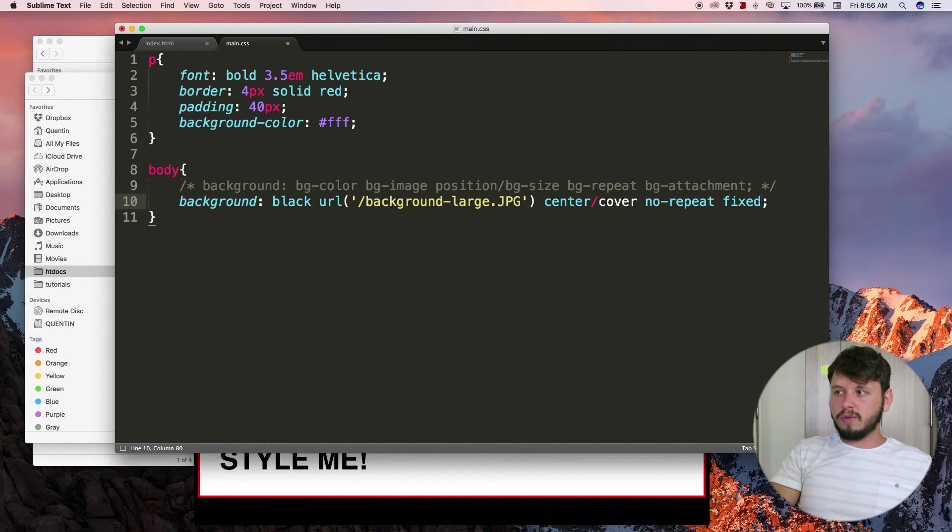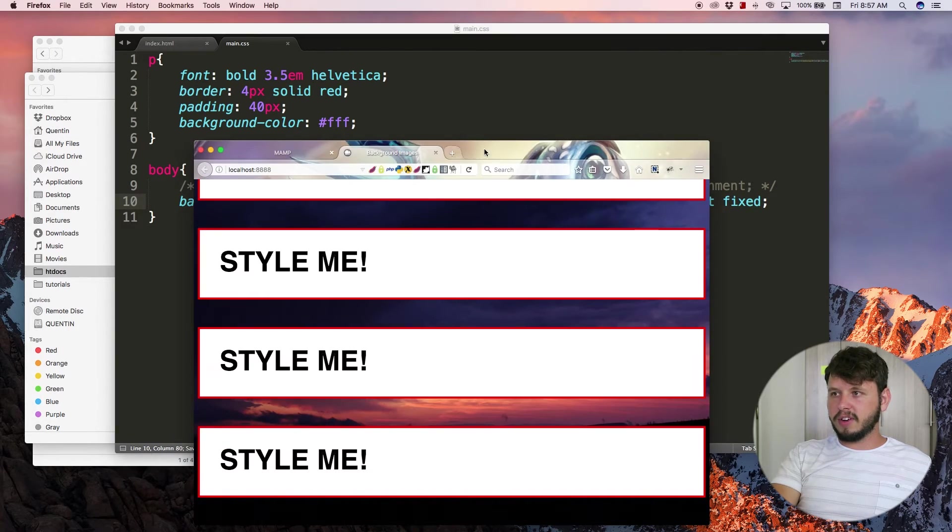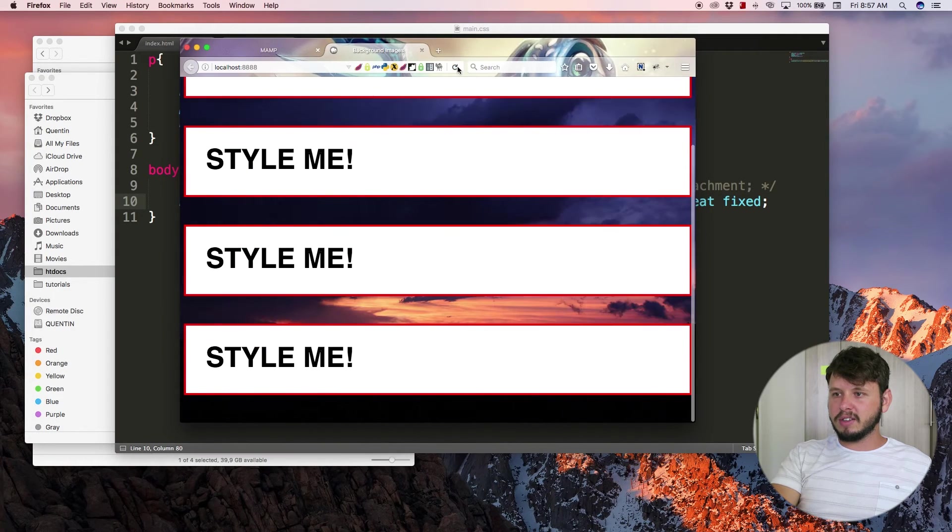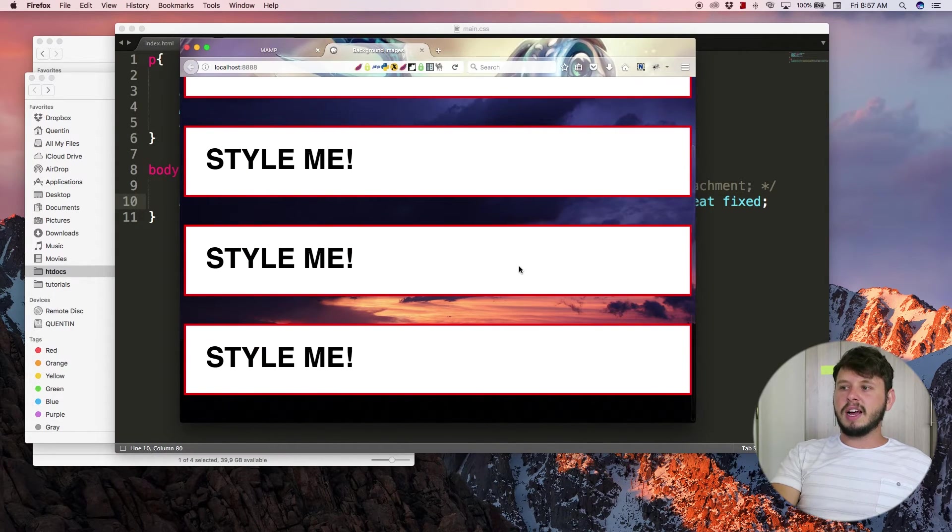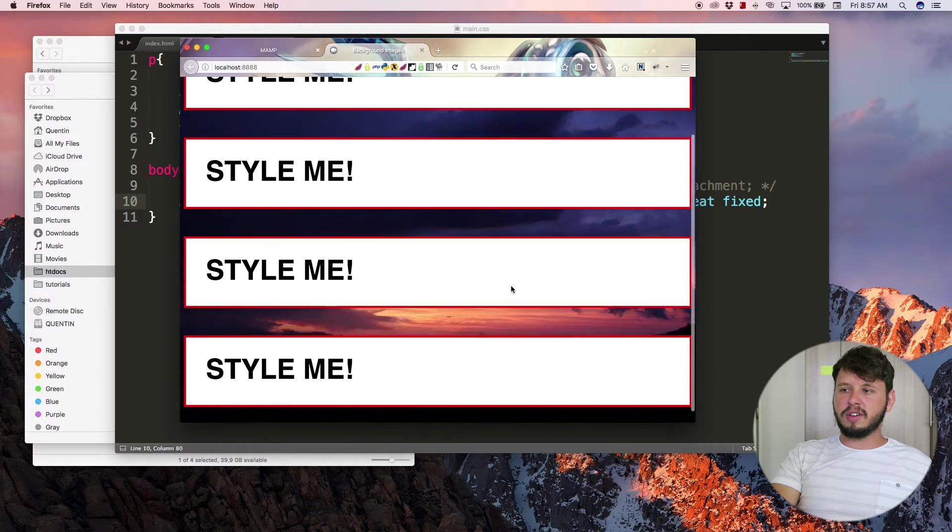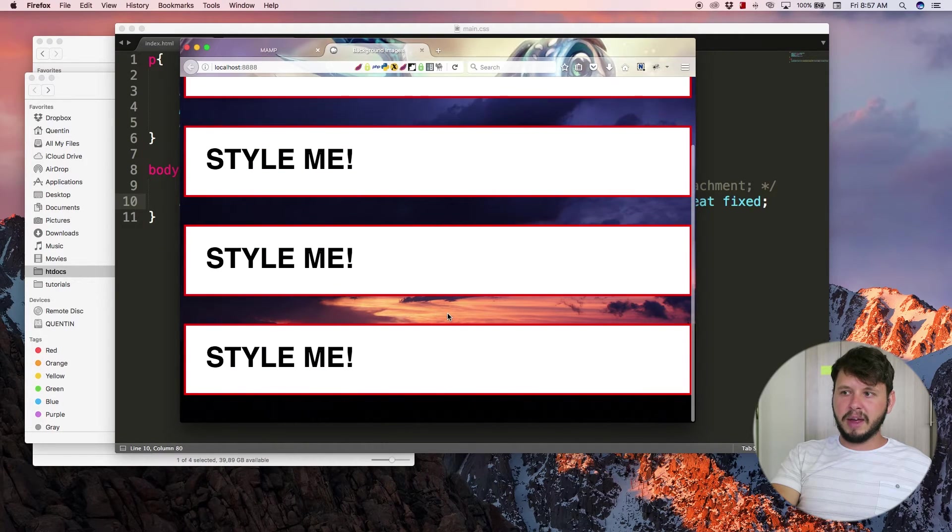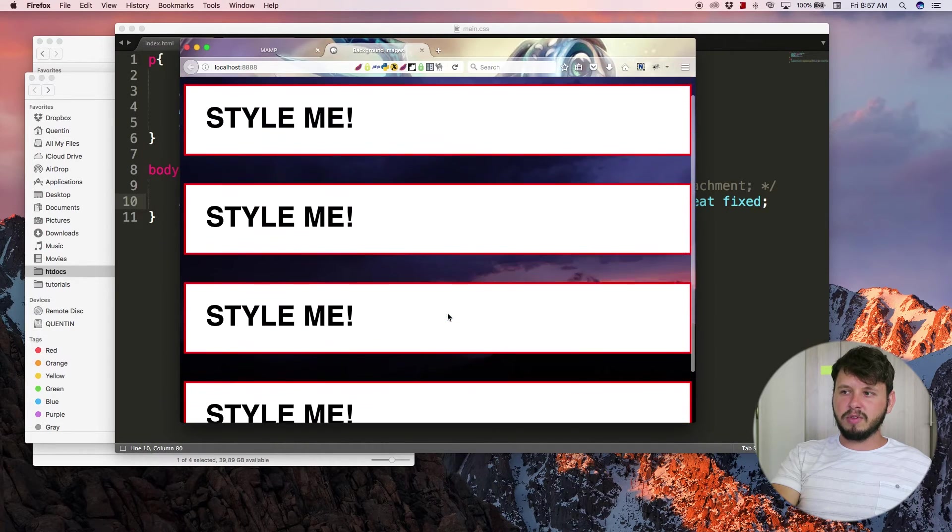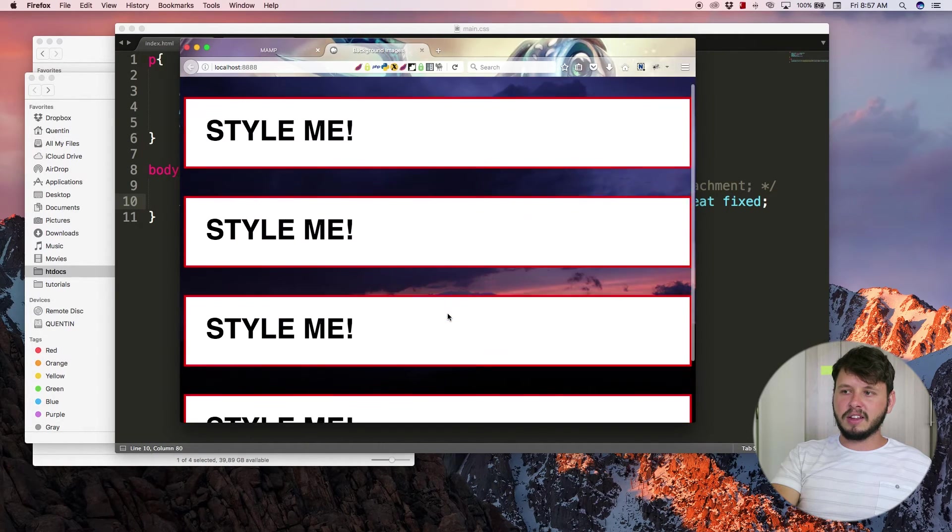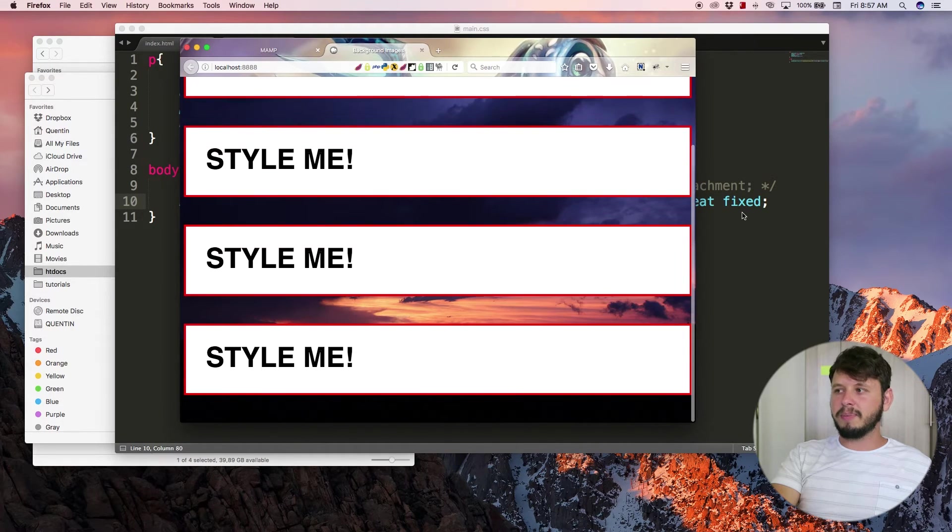You can set this equal to fixed, which means if I jump back over to the browser now and I hit refresh, if I scroll, the image and the background is not moving - you can see that it's very clearly not moving.